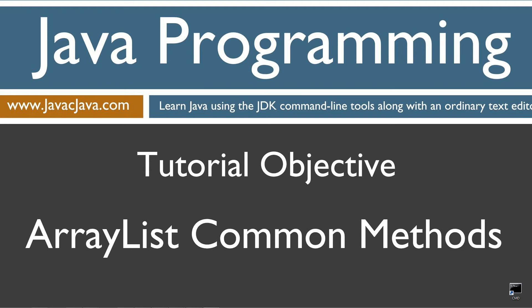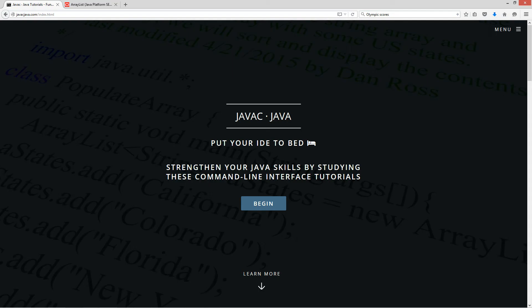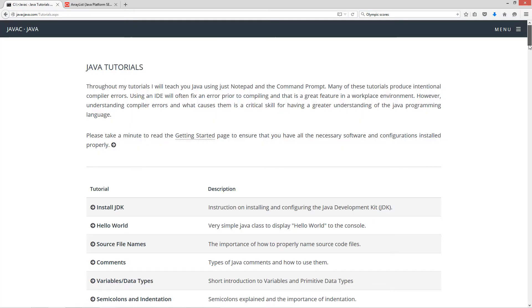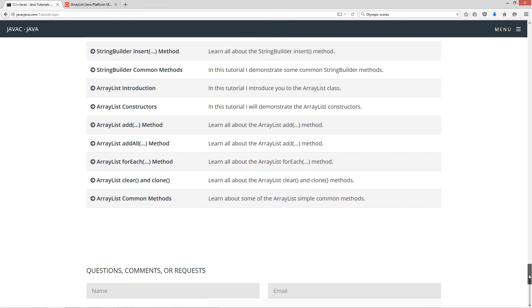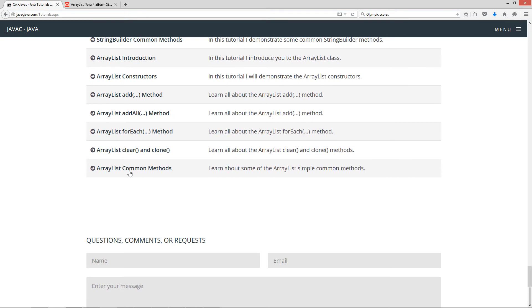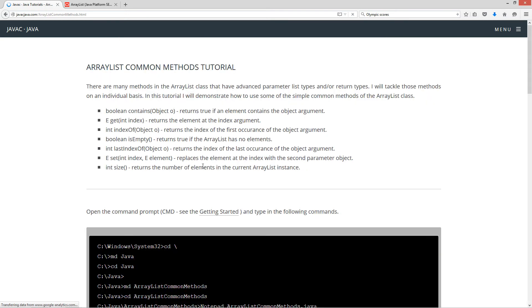This tutorial is about some of the common methods in the ArrayList class. I'm going to open up my web browser to javacjava.com, my website, and scroll down to the ArrayList common methods. Now there are many methods in the ArrayList class that have advanced parameter list types and or return types and I will tackle those methods on an individual basis.